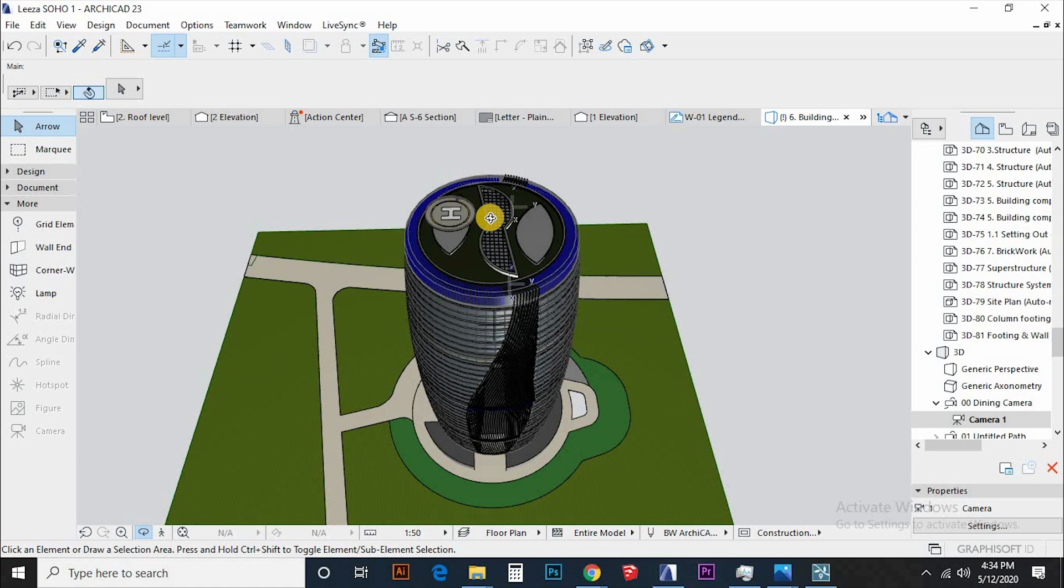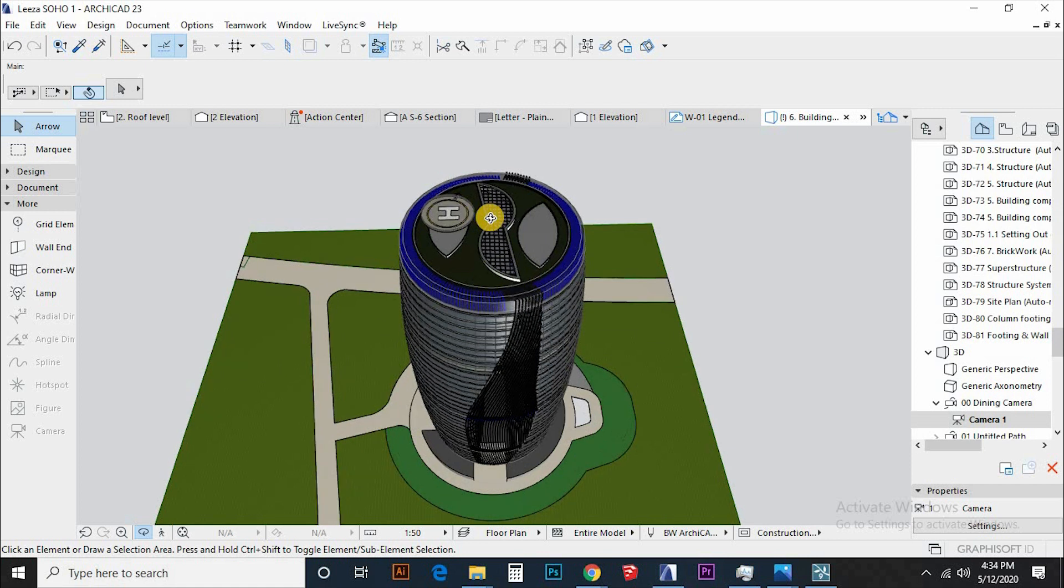He suggested I make a video modeling Leeza Soho building in China with ArchiCAD. I hope I said it right. Let's not waste time and jump straight on to it.